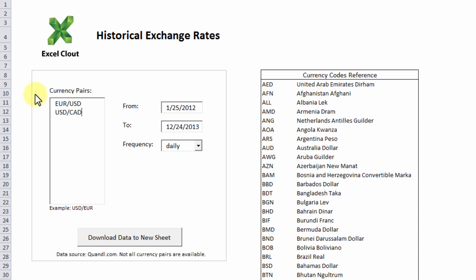Just enter the currency pairs in a list like this. Next let's set the from date to August 1st 2000 and the to date to August 1st 2010 so that the spreadsheet will automatically download 10 years worth of historical currency data.